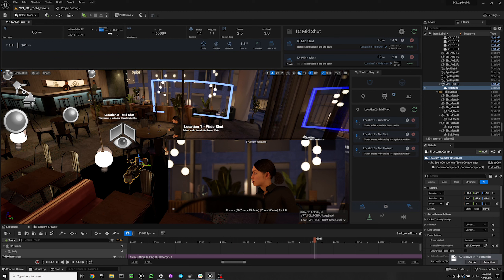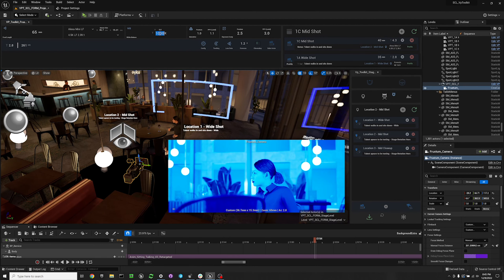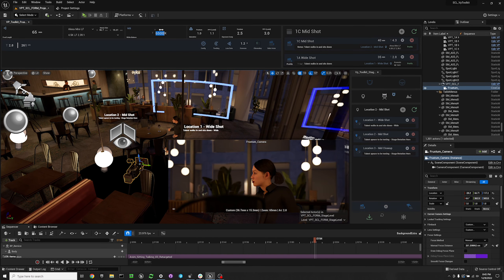You can select the camera you want to use. I'm going to select the Mini LF and then select 4K LF 2.39. You generally want to know what this is going to be when you go into previs as much as possible, so that you can plan your shots around your camera's sensor size.